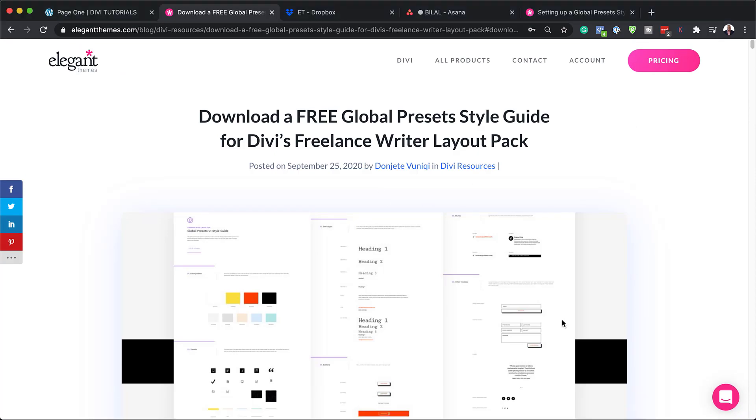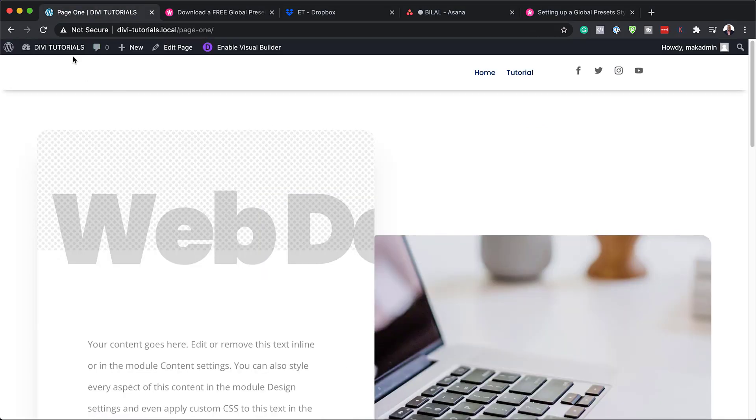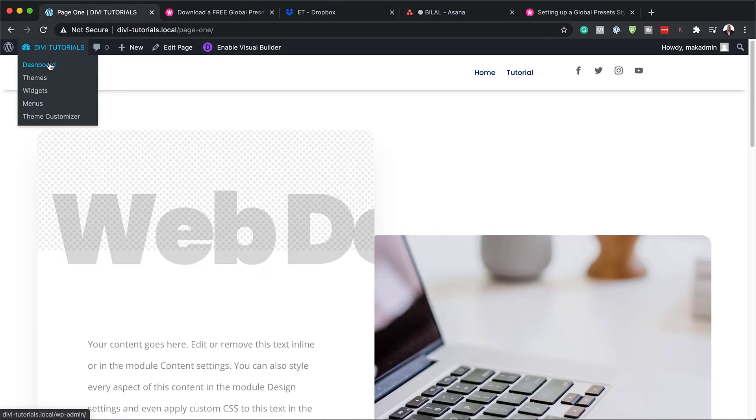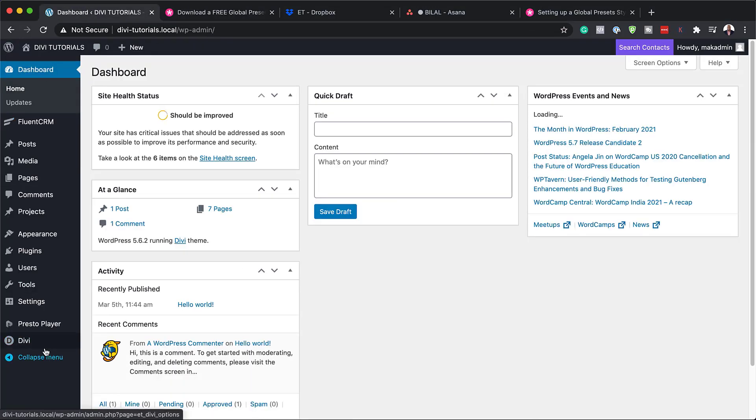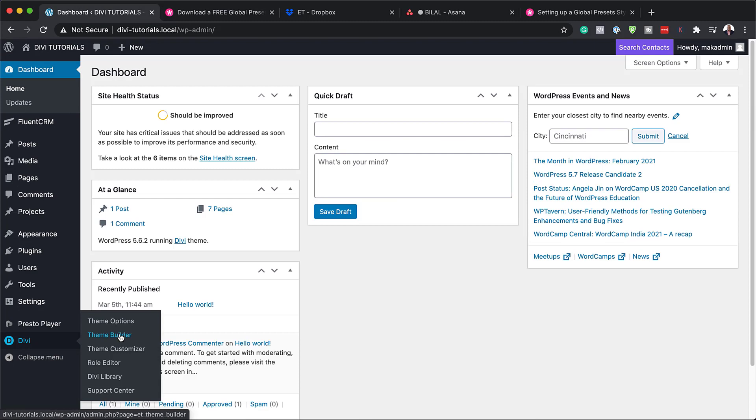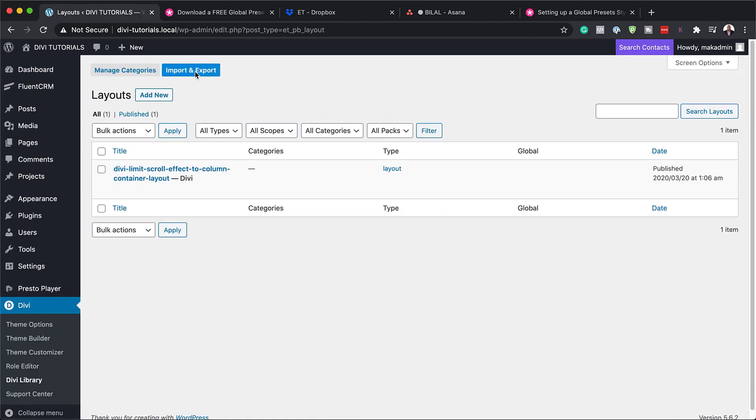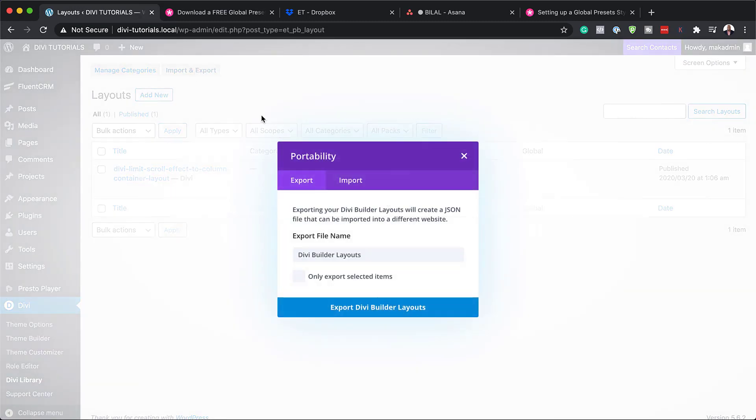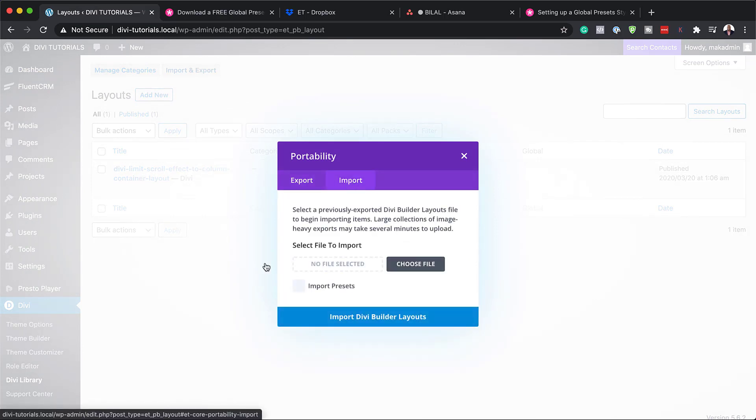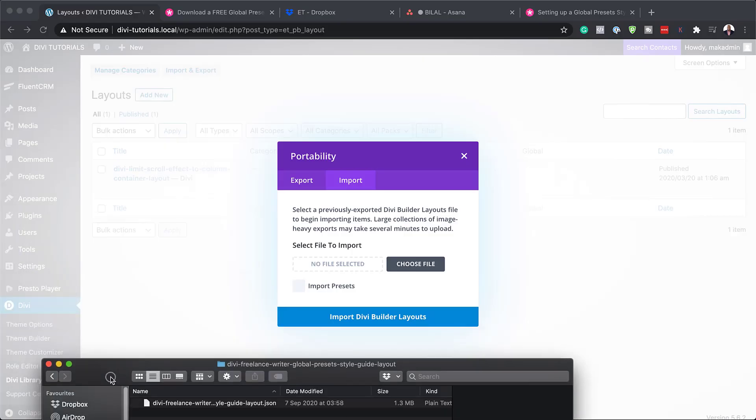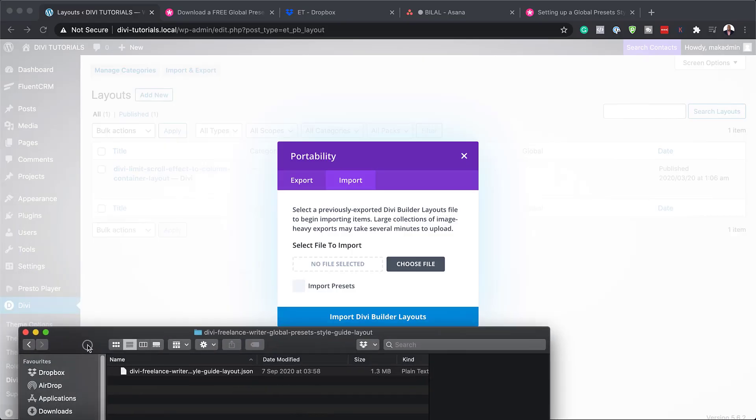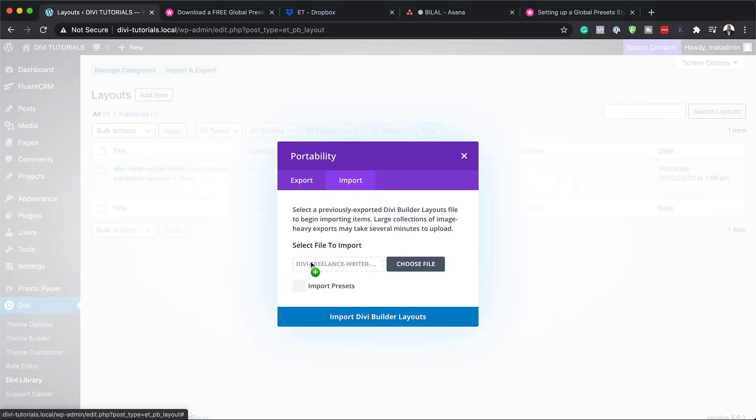So now that I've done that, the next step is to go over here to my website. I'm going to click here on dashboard and go all the way down here to the bottom. Click on Divi library and then I need to import it. So I'm going to click here on import and export, click here on import. And now that file that I opened a few moments ago, I can just drag it over here like that.